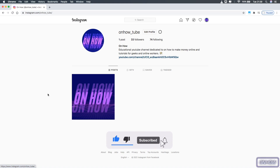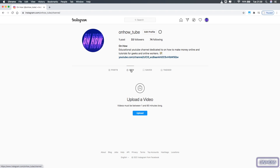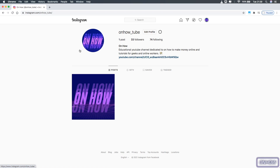As you can see, in the tabs below my profile there is no Reels tab — there is only the IGTV videos tab. If I access it, it gives me the option to upload an IGTV video. So how can I upload an Instagram Reels video from here?